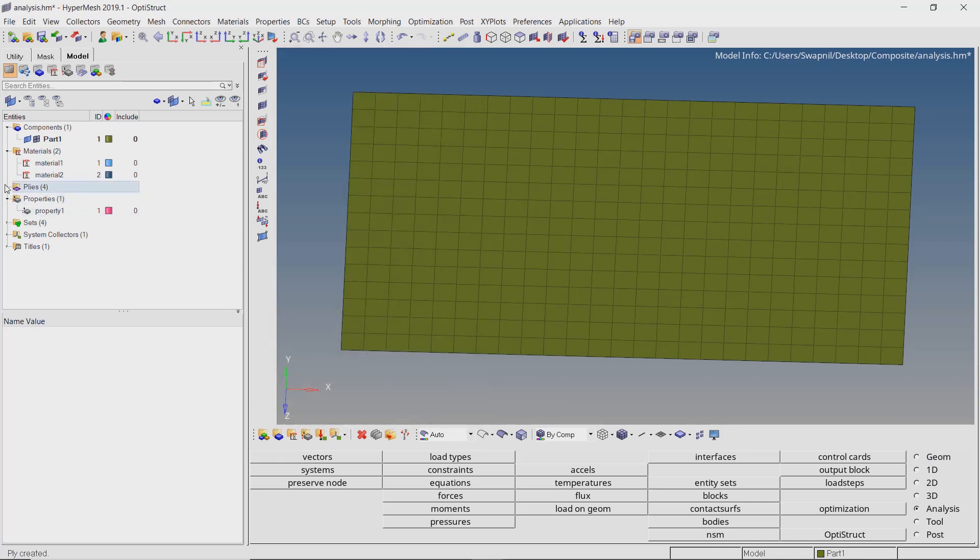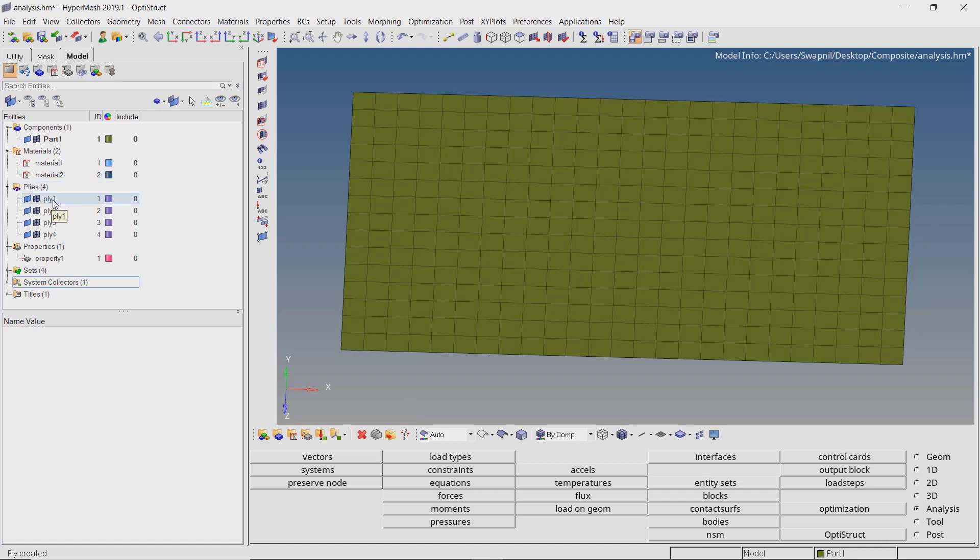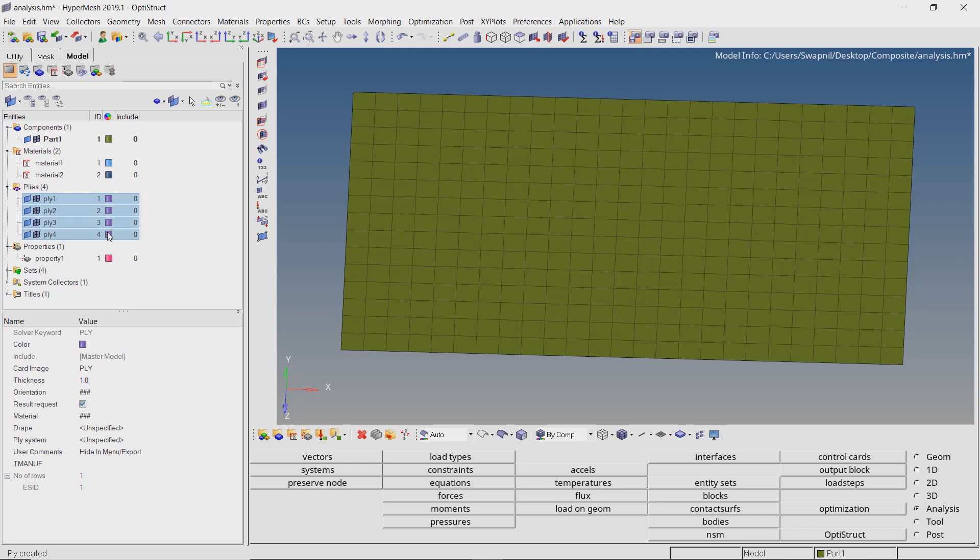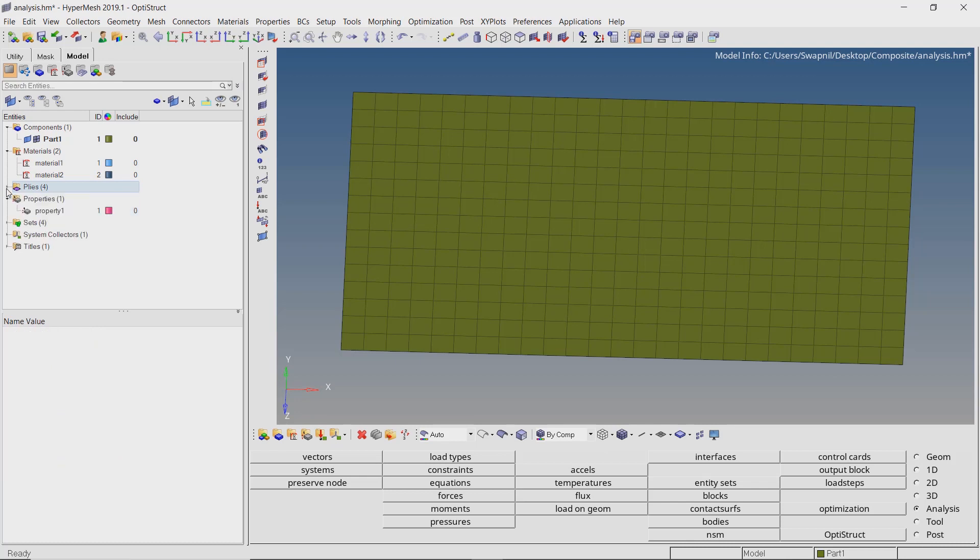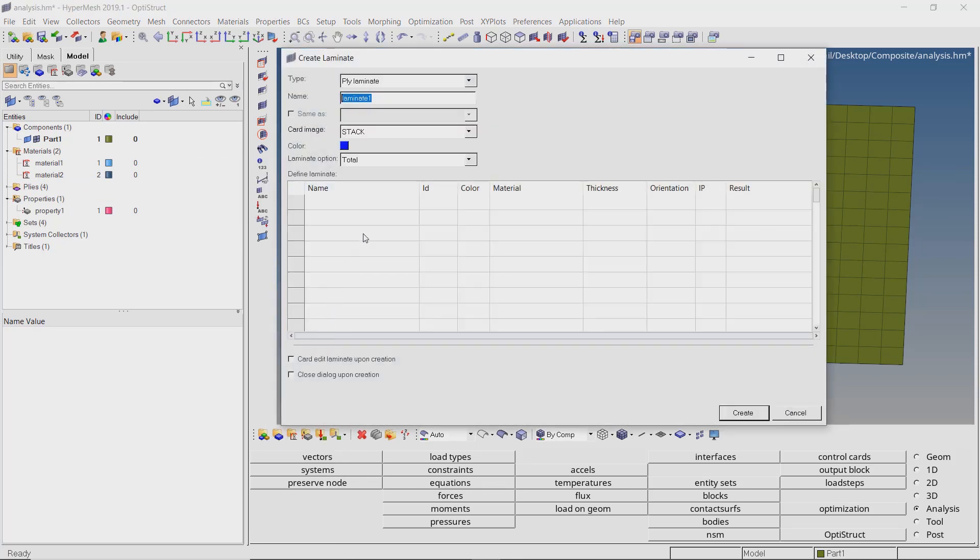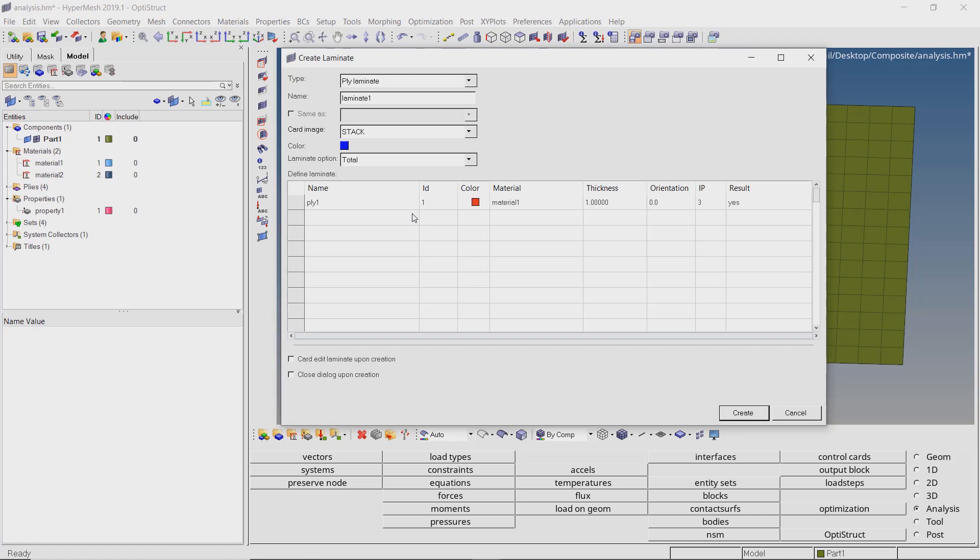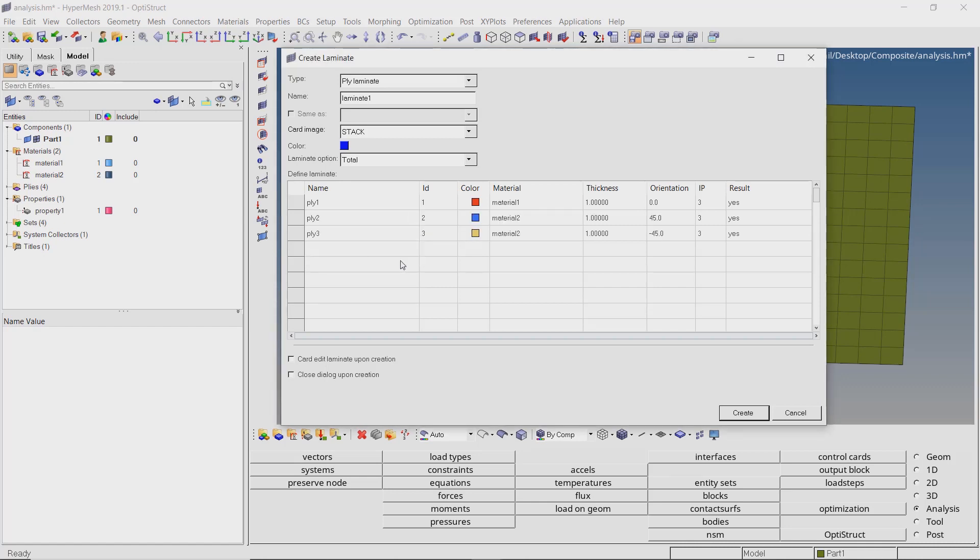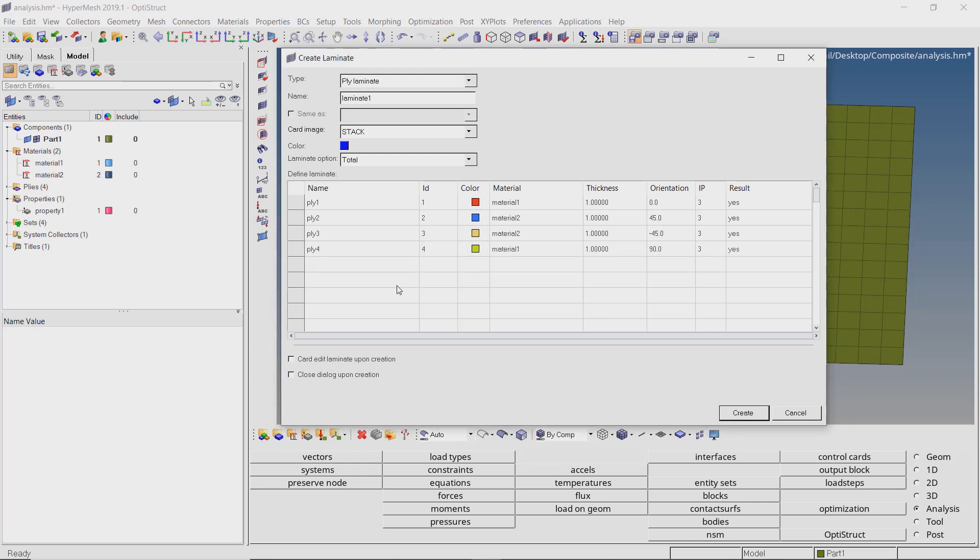We can see the 4 plys in model browser. Let's assign different colors to the plys for better visualization. Now create a new laminate. With card image as stack, we will use laminate option as total. It is important to select the plys in proper order. The plys will be stacked in the direction of element normal with the first selection being the first ply in the sequence. All the ply properties are automatically updated. Create the laminate.